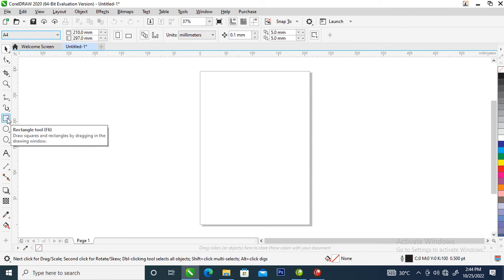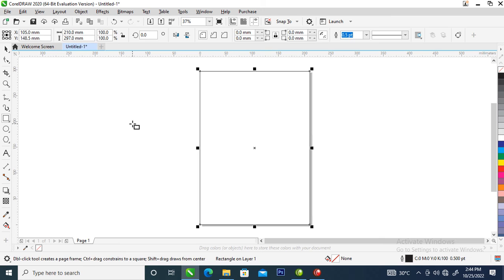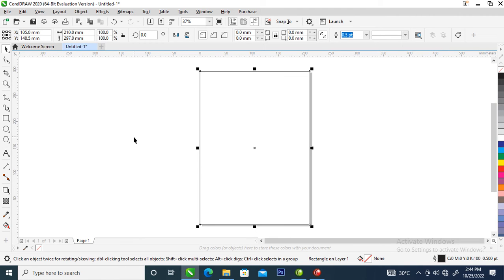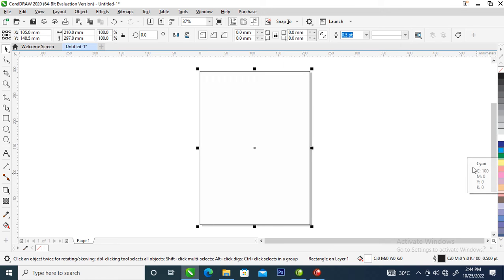Next, go over to your rectangle tool and double-click so it automatically snaps up into the page. Right now we are going to play around with blue to create the layout. Go over, hold down your Control key on the keyboard, then tap blue into the background.